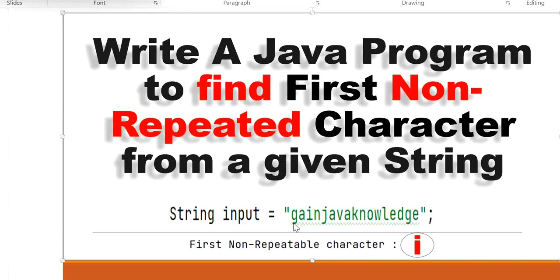We will search one by one. First we check for 'g', and inside this string we can see 'g' is a duplicate — it is a repeated character. Next we search for 'a', and 'a' is also a repeated character. Next we search for 'i', and there is no more 'i' in the string. So 'i' is the first non-repeated character.